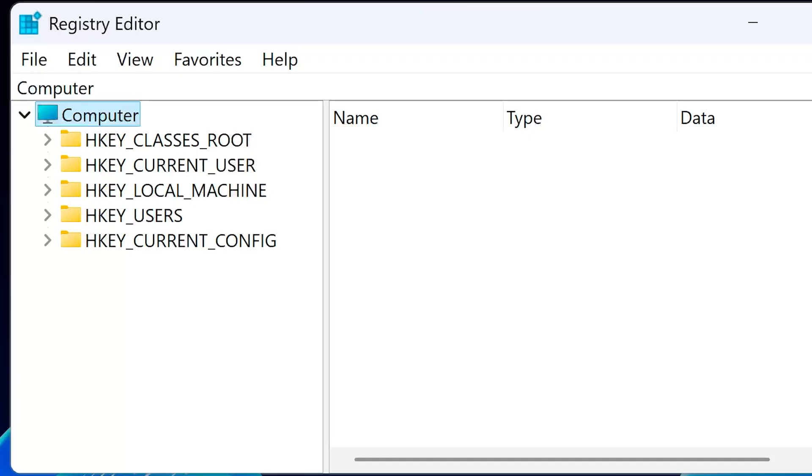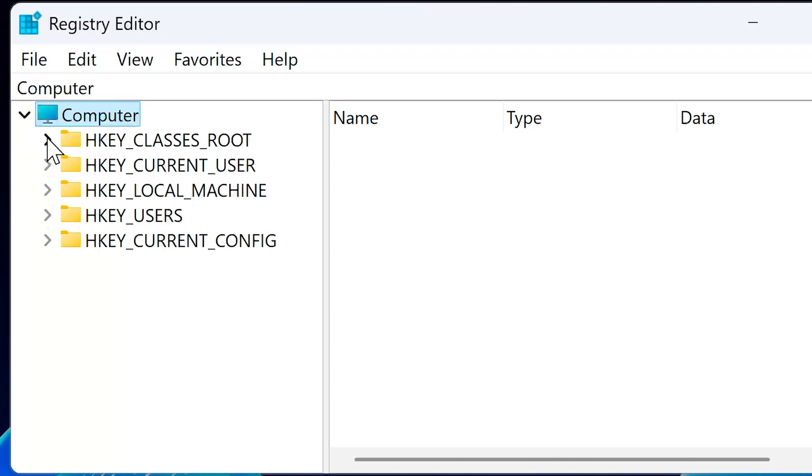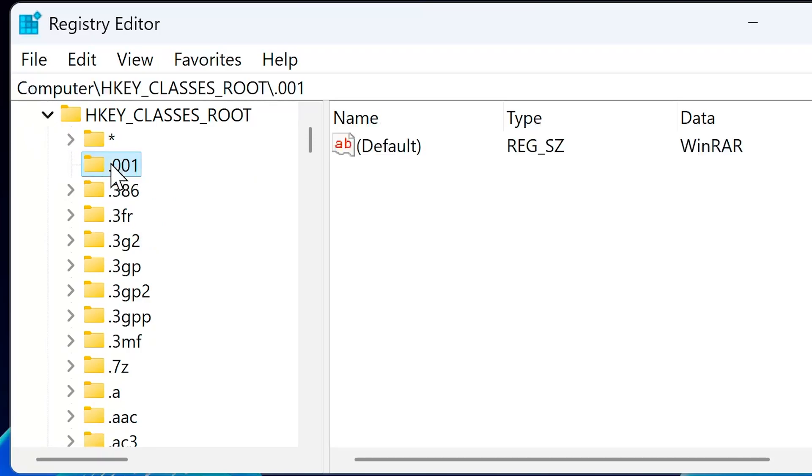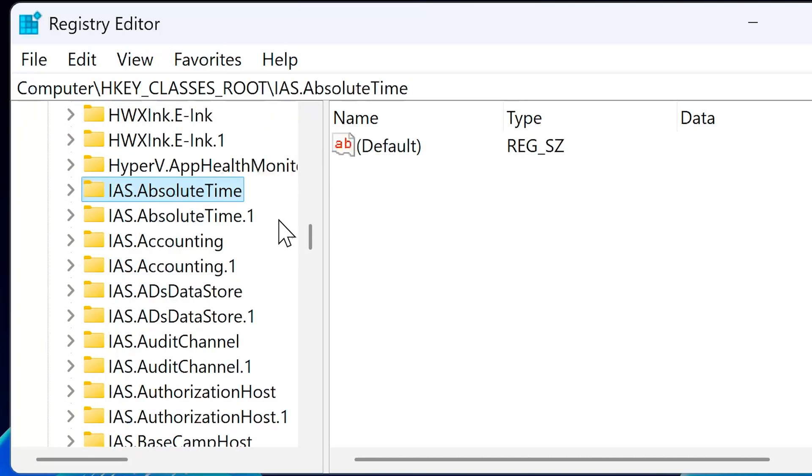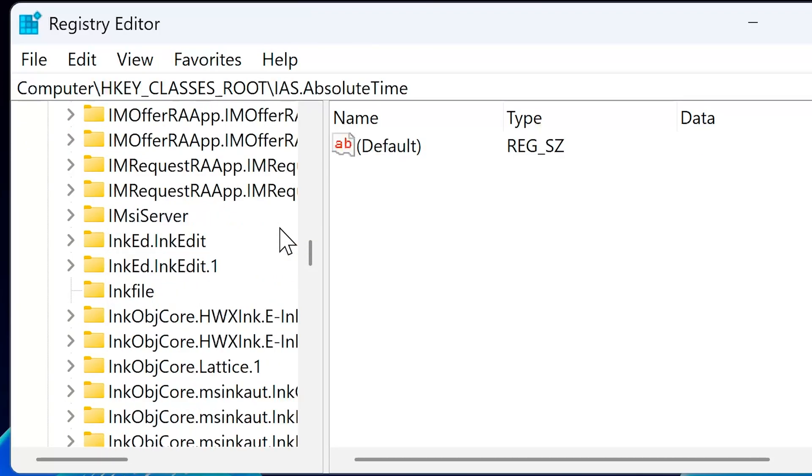Step 2. Modify the registry key. Now, in Registry Editor, expand HKEY Classes Root and scroll down to find the key named InkFile. Click on it to open its contents.